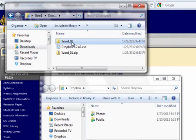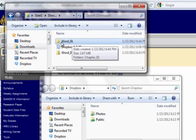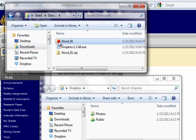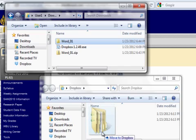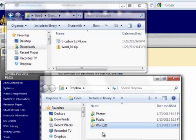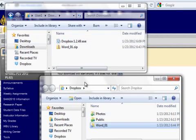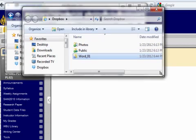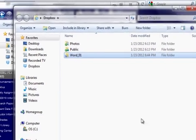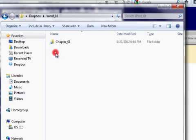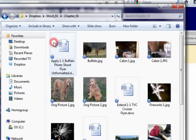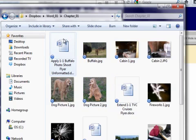Here is the word_01 file that I extracted with all of the files in it. I'm going to left click, hold, drag and drop. You'll see the folder move from the downloads folder and into my Dropbox folder. Expand this box and double click on my word folder. Here you see all of the files and now they are in your Dropbox folder.